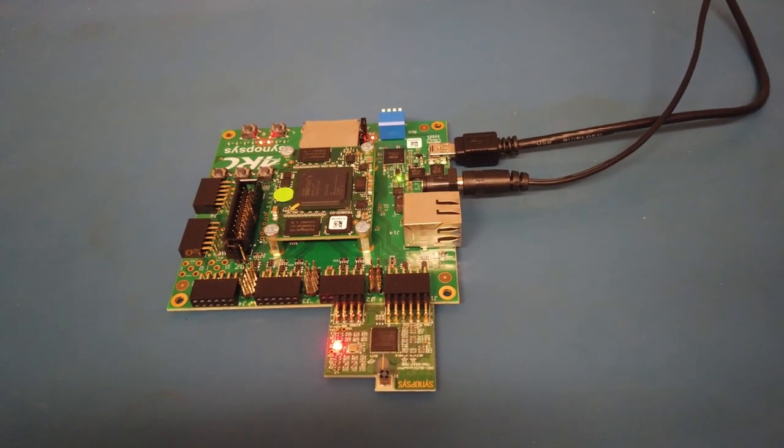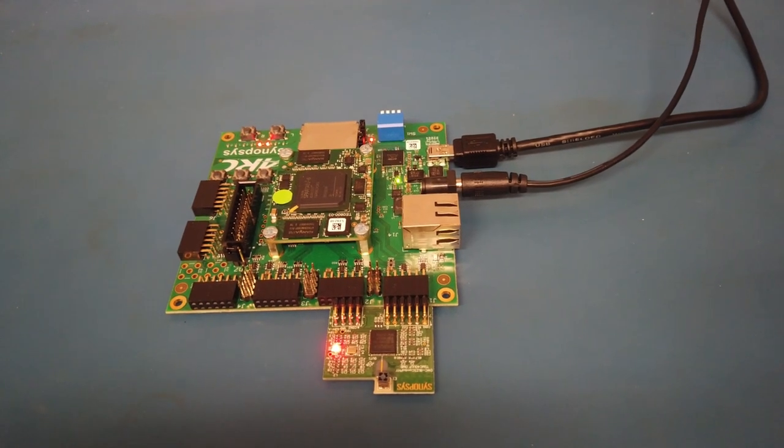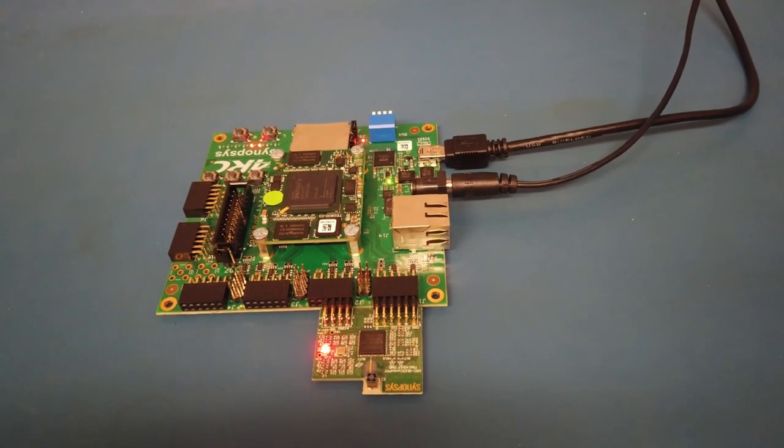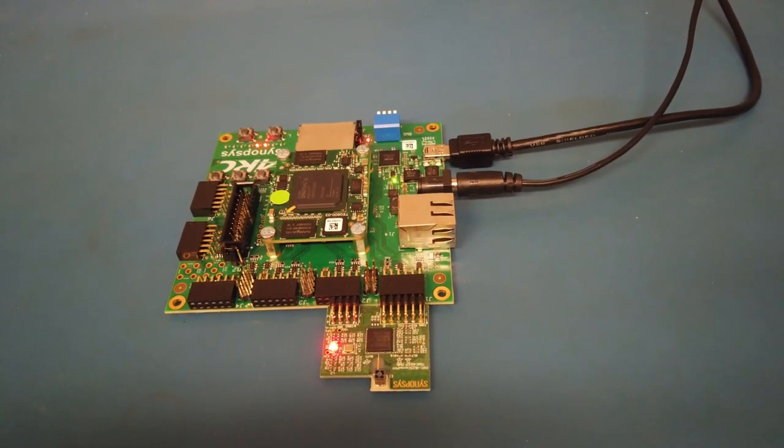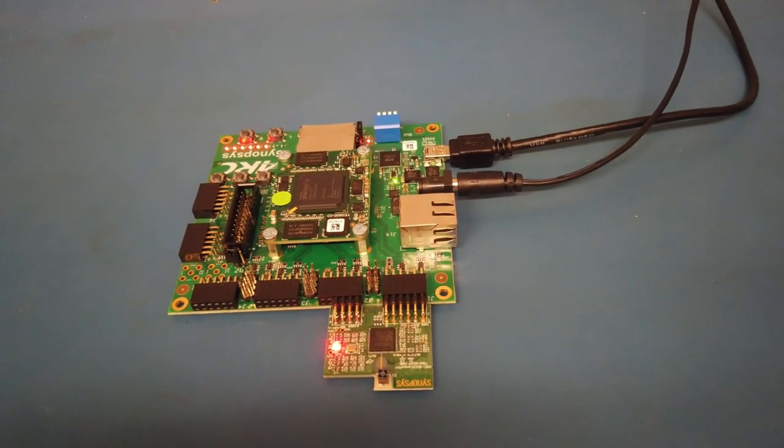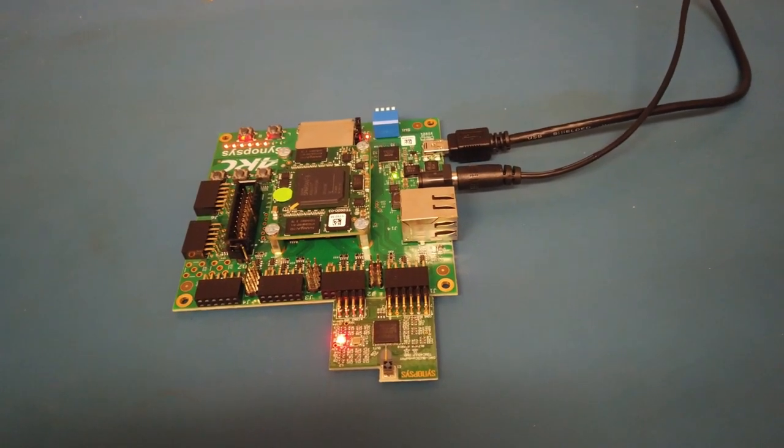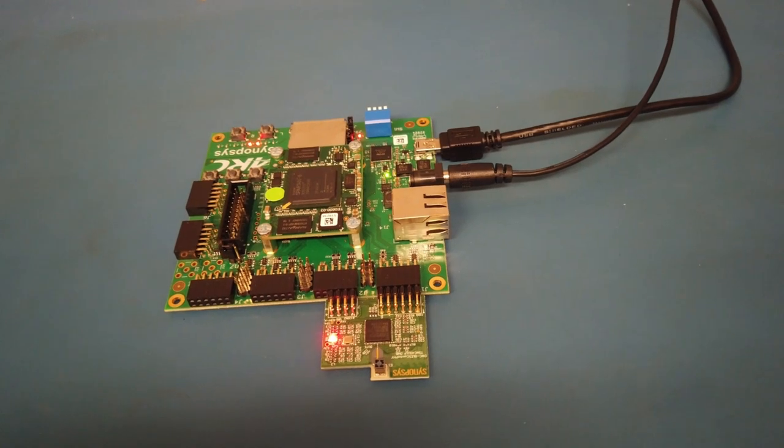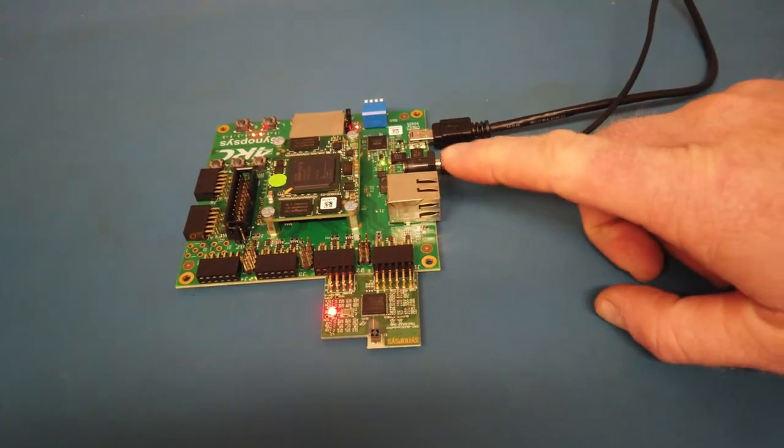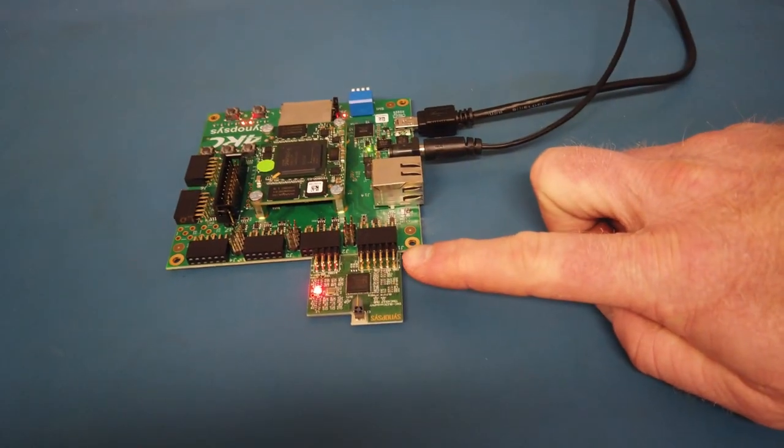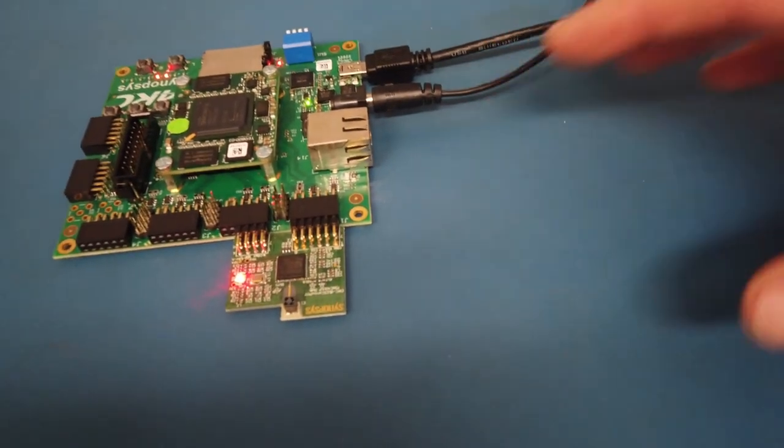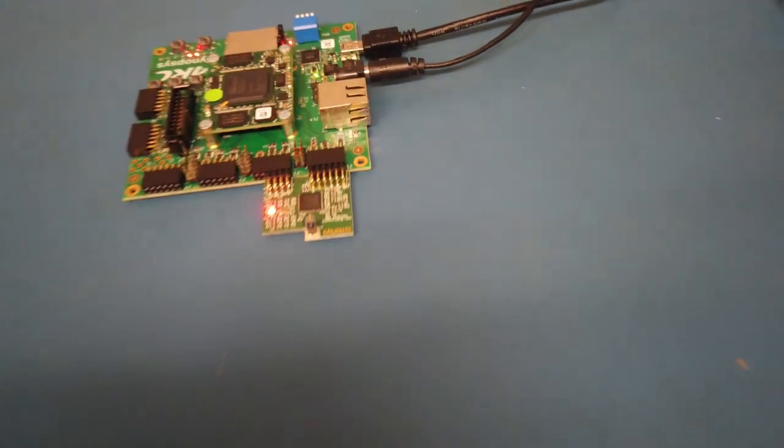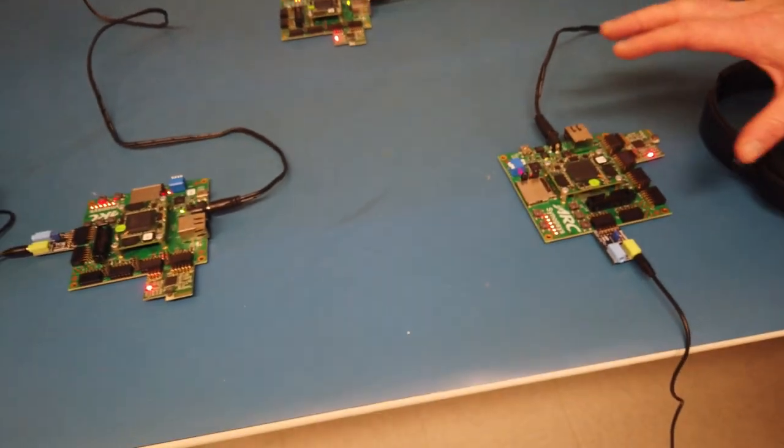It's running the new Bluetooth SIG approved LC3 codec. It's running the Bluetooth Low Energy link layer with isochronous channel support and then transmitting it over our radio, our Bluetooth Low Energy PHY, to two additional boards simulating left and right ear for wireless stereo.